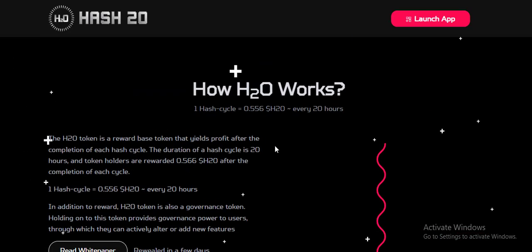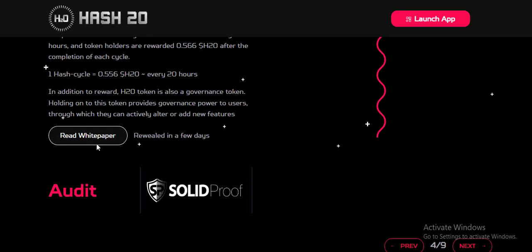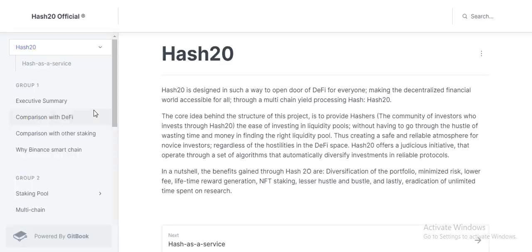The H2O token is a reward-based token that already generates a profile. The duration of a cycle is 20 hours and the token holder receives a reward. Hash20 is designed in such a way to open doors.